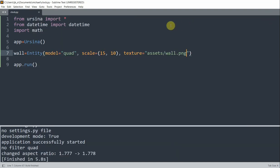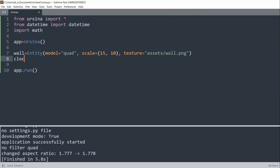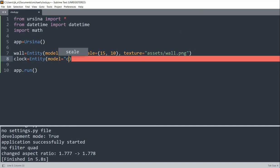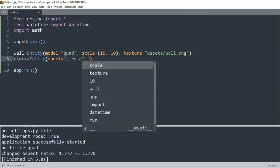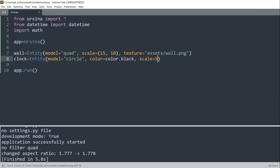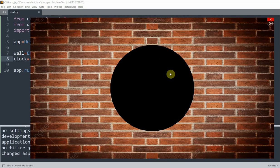So now let's start to make the clock. First of all, we'll create a dial plate. I have a clock entity — set the model equal to a circle, since the clock is going to be in a circular shape. I'll set the color equal to color.black and scale equal to 5. If I run this now, I have a black circle in the center of the window, which is going to represent our clock.